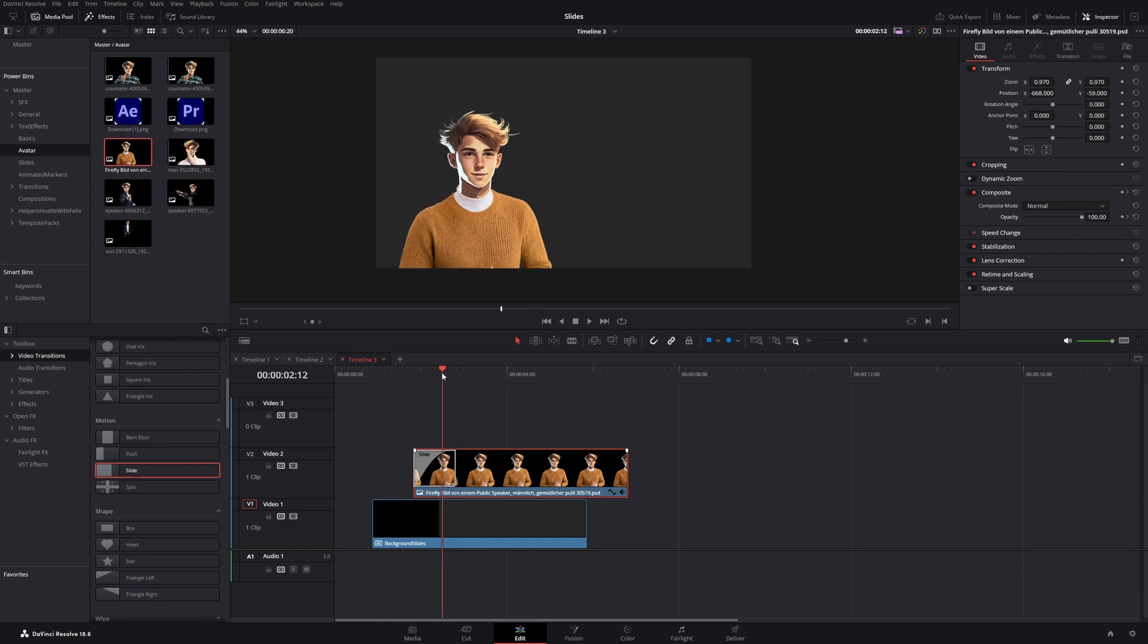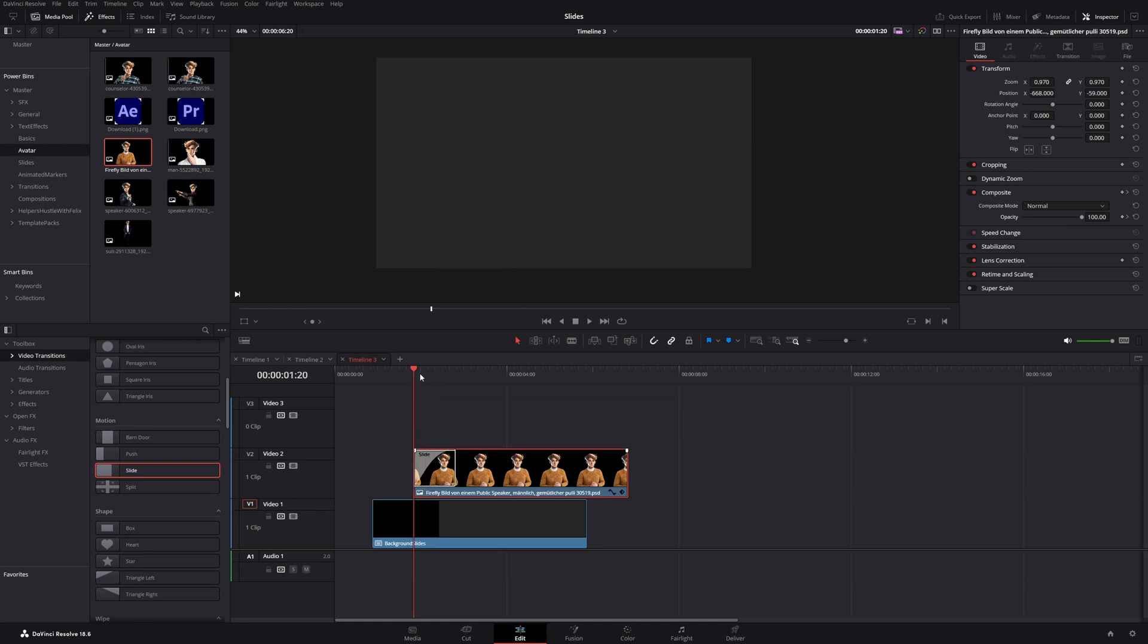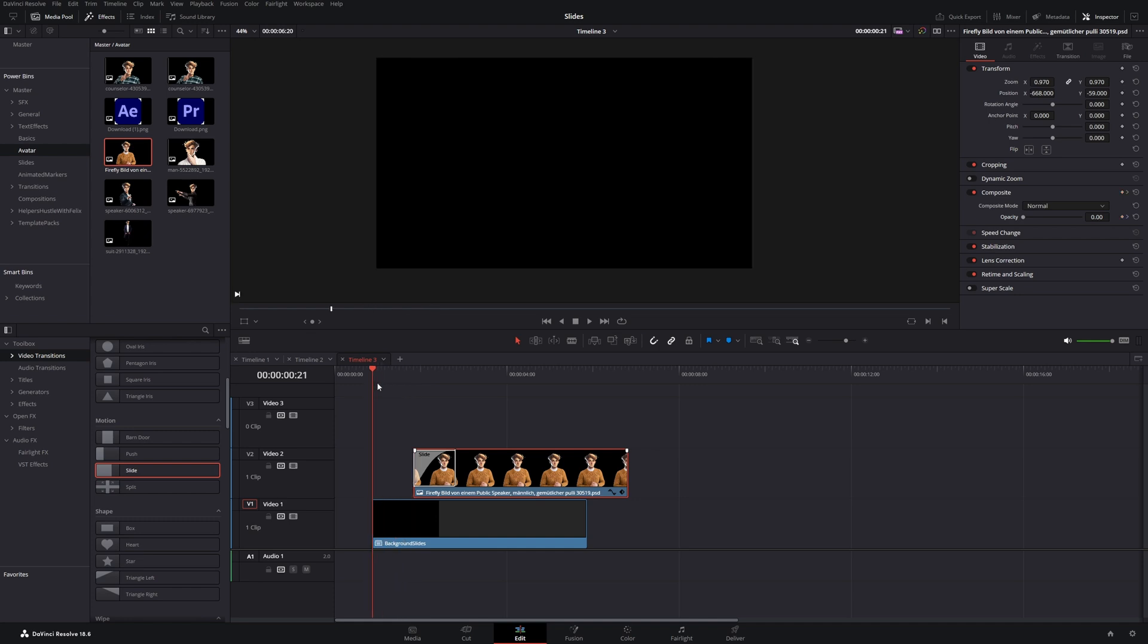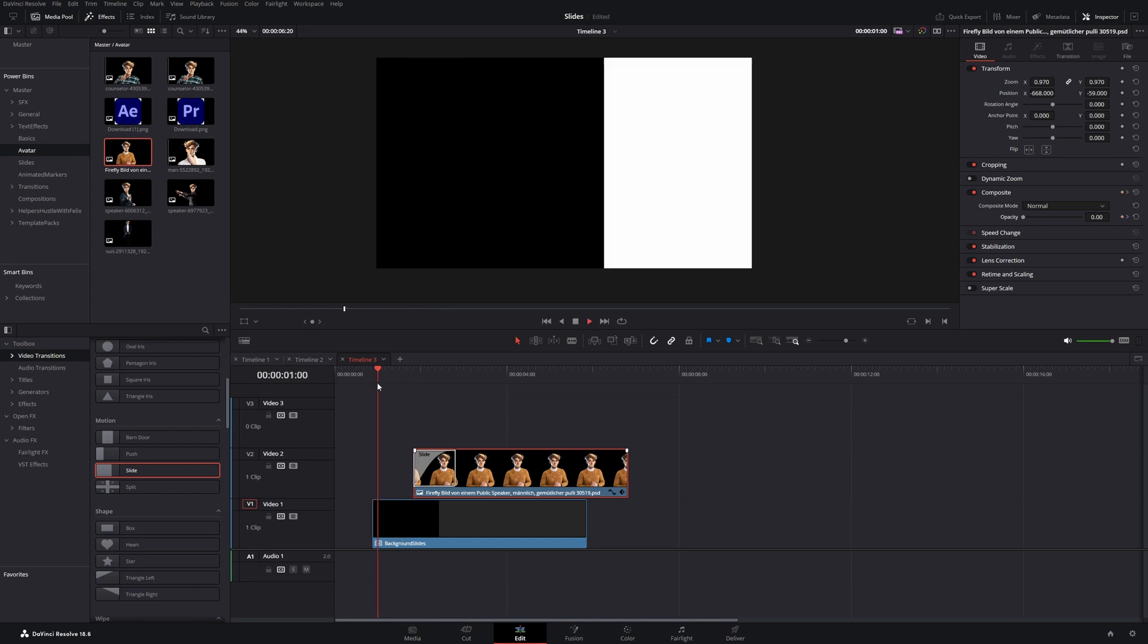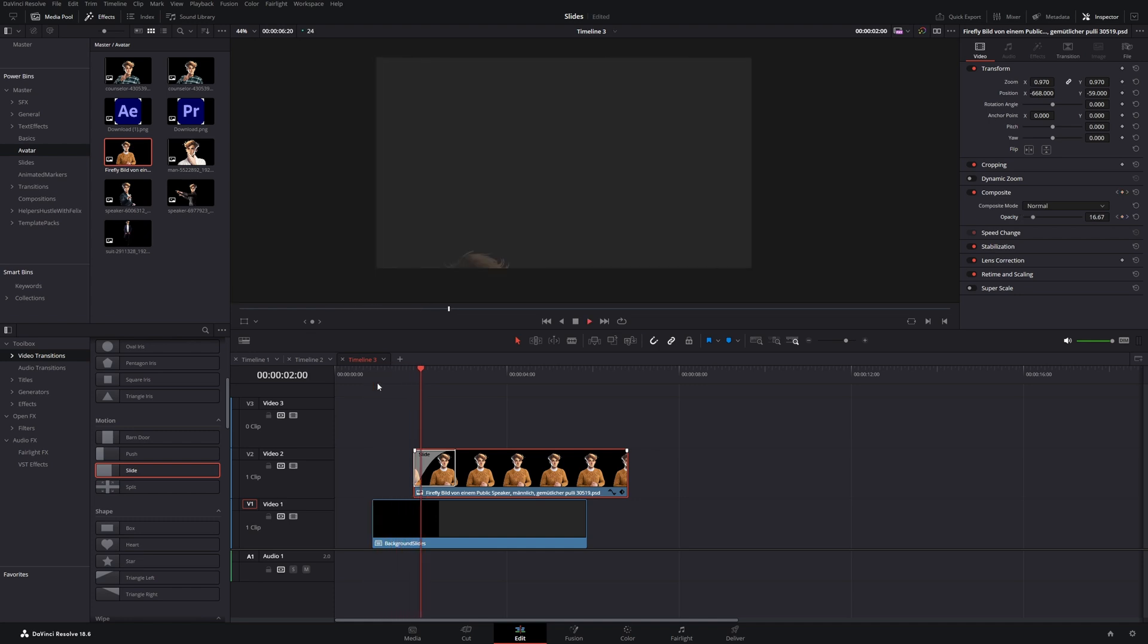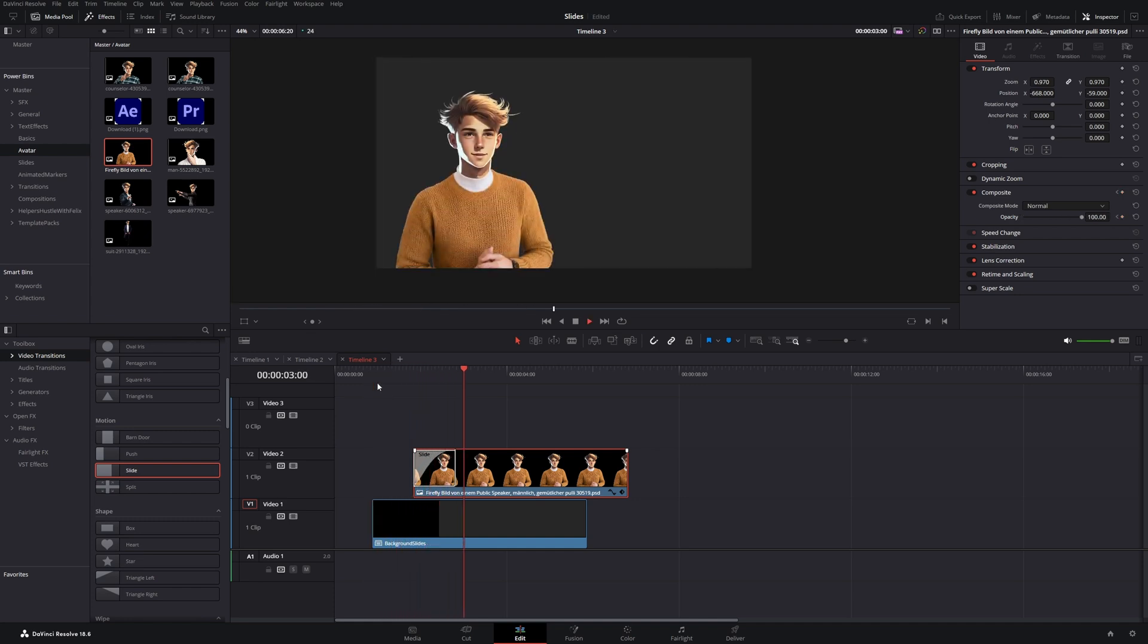Then change the playhead to the front and drag down the value to zero. DaVinci automatically creates a keyframe for this. So let's watch it back. Our character will be introduced from the bottom now.